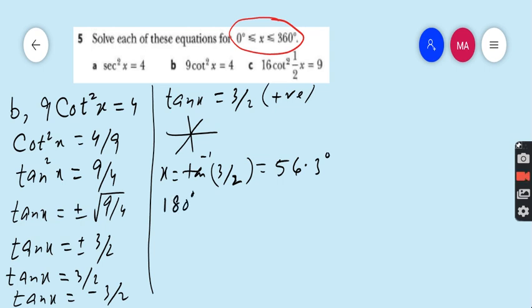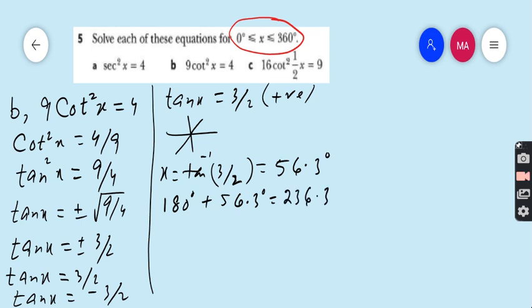For the third quadrant, we add this value to 180 degrees: 180 + 56.3 = 236.3 degrees.